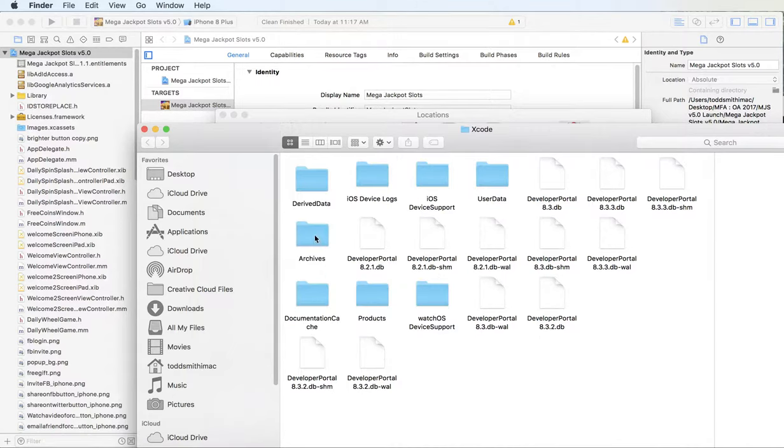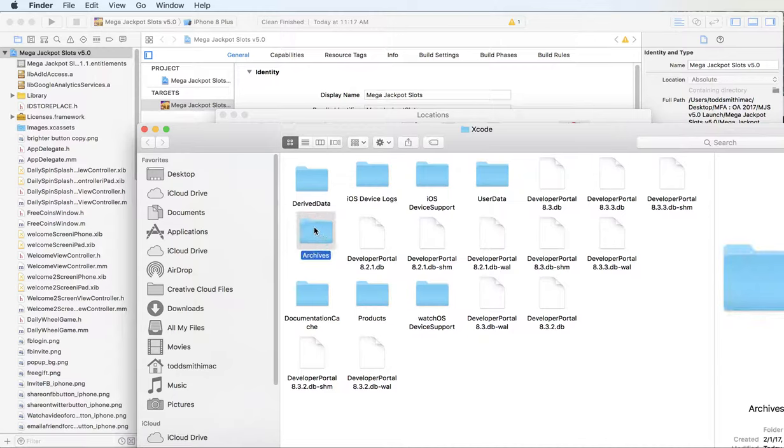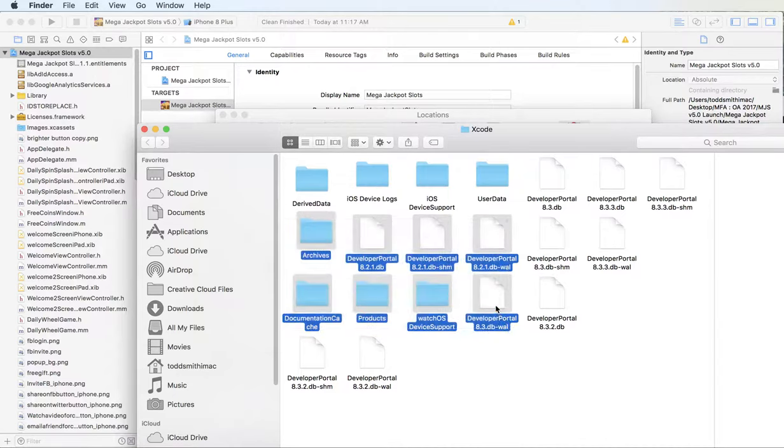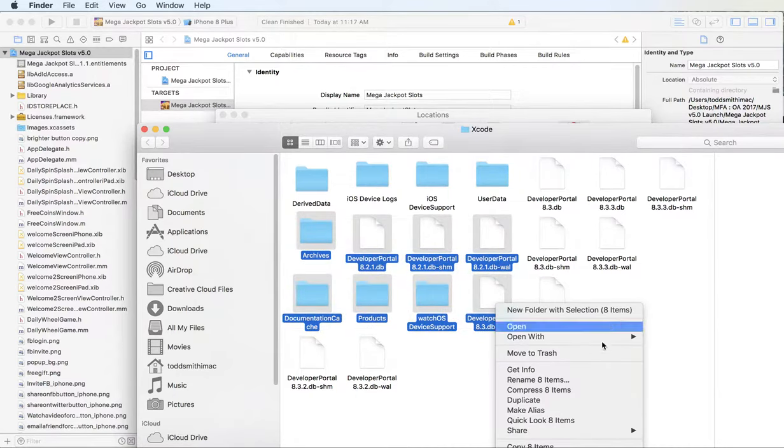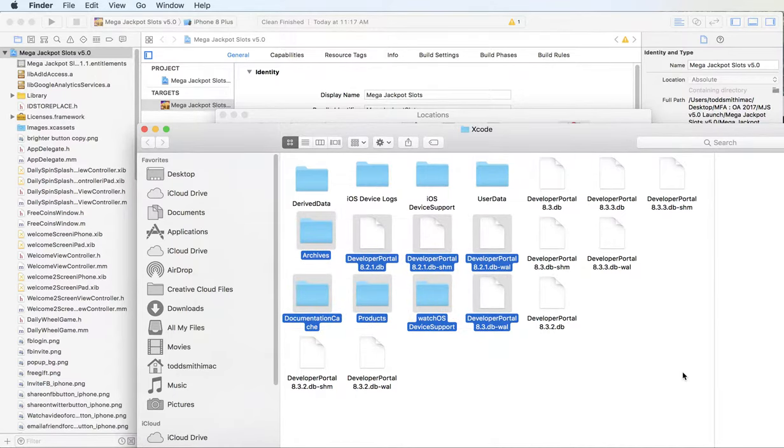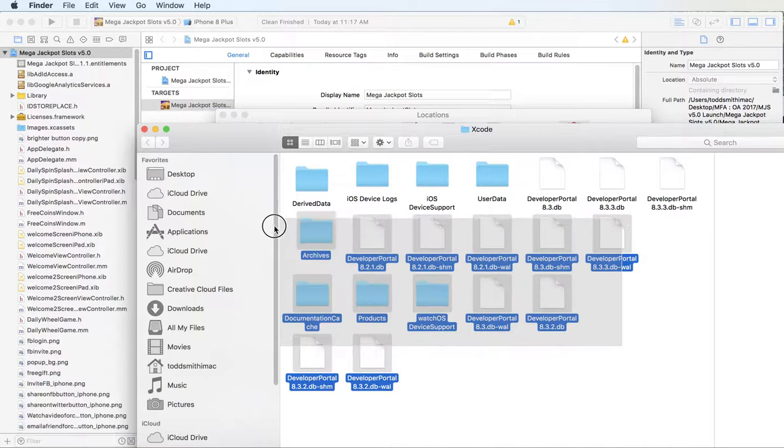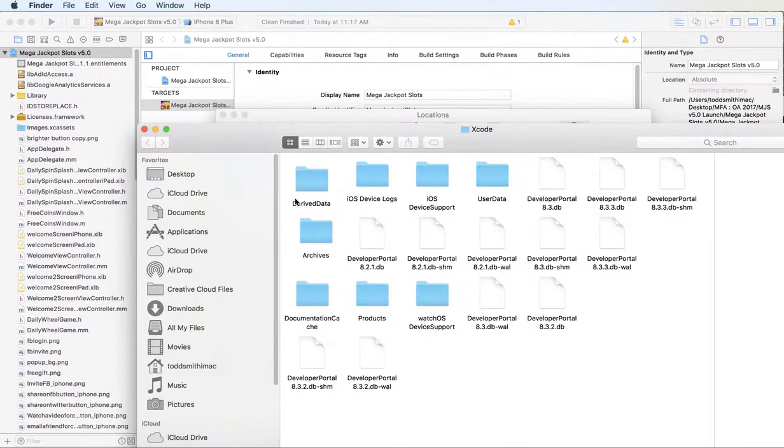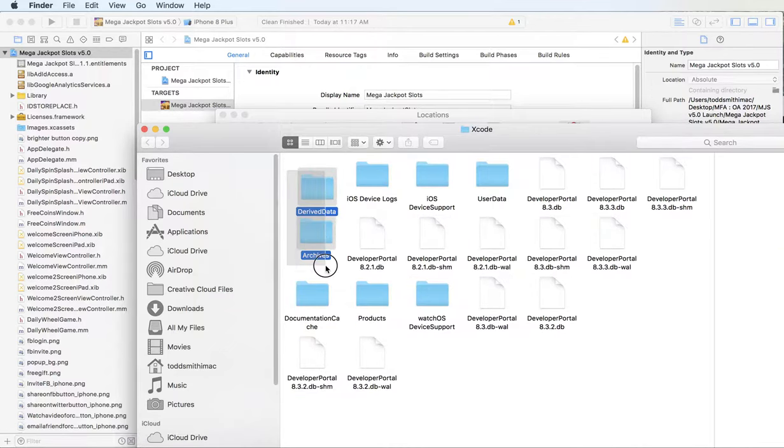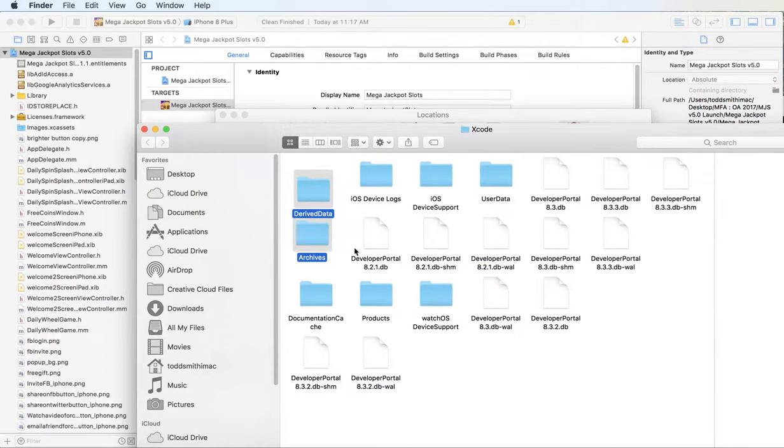And then I also double click on Archives right here and select anything that's in there. Right-click, send to trash. Again, you're not deleting these files, you're just deleting the contents of these.